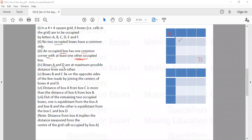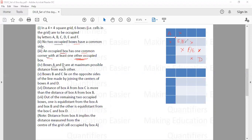The order of E and F on the diagonal is not yet determined — E could be near A with F near D, or vice versa. Since no two occupied boxes can share a common side, B and C cannot be placed in boxes adjacent to A, E, D, or F. So those boxes adjacent to the diagonal are eliminated.